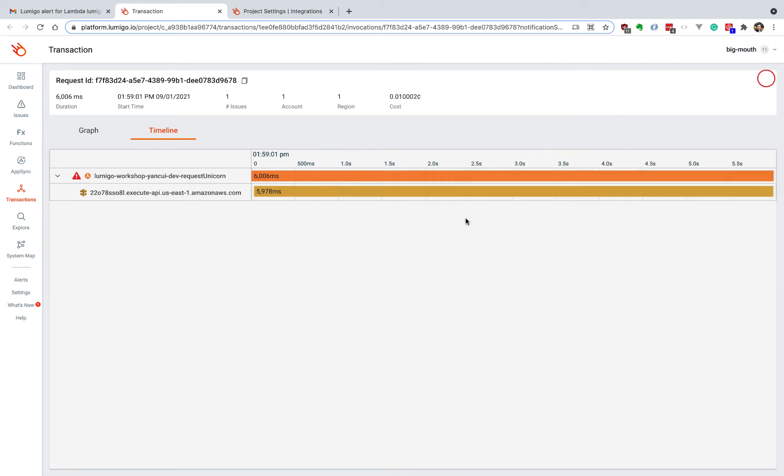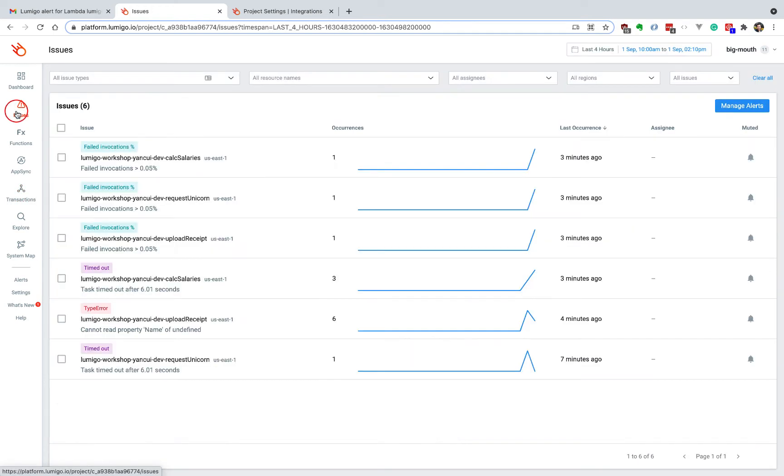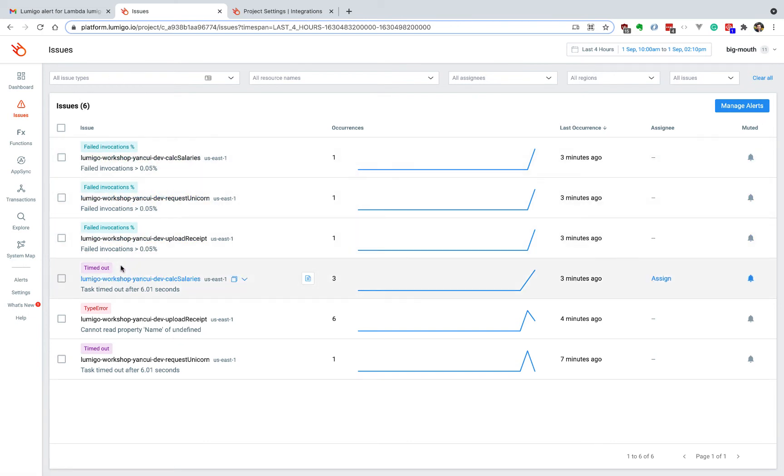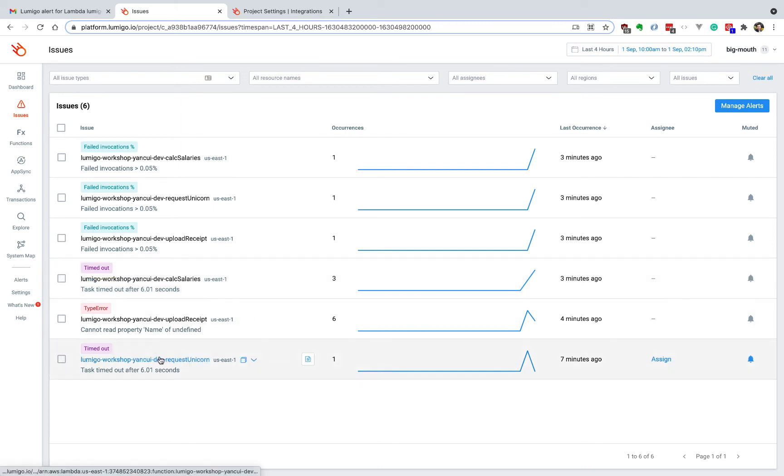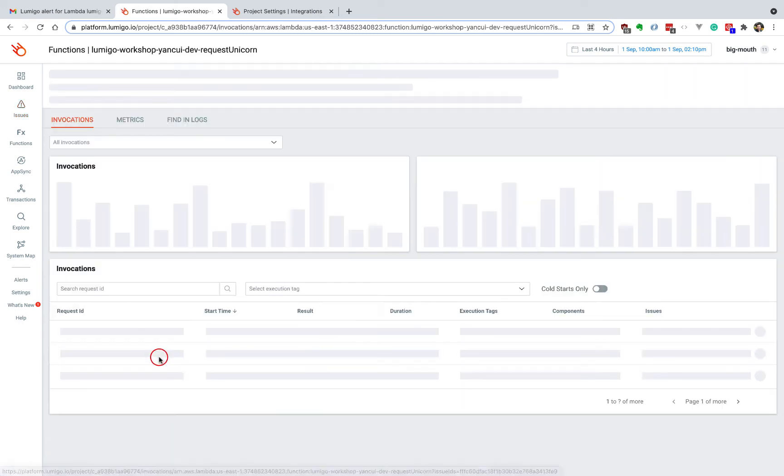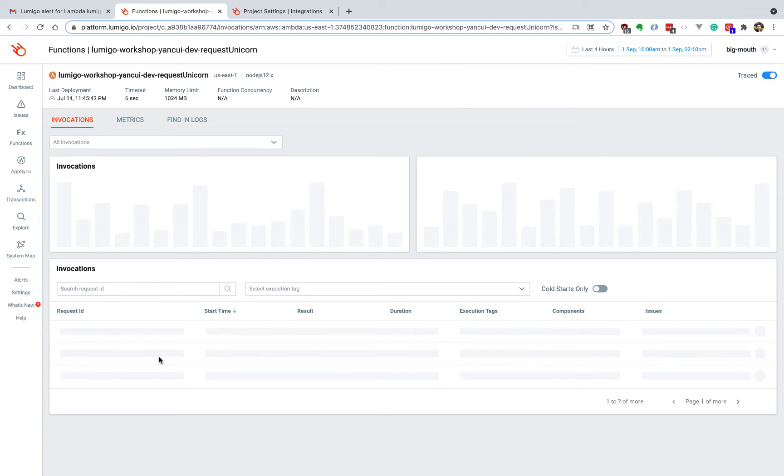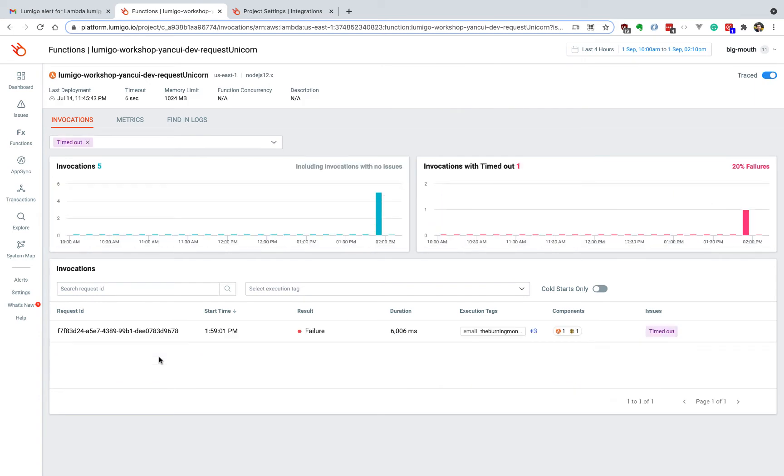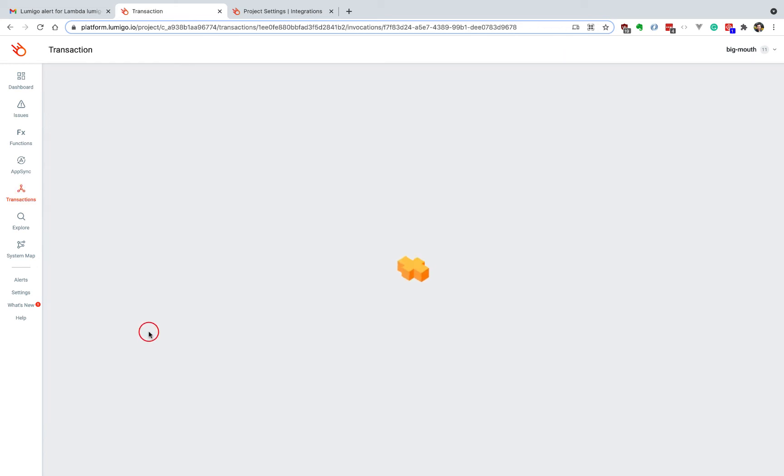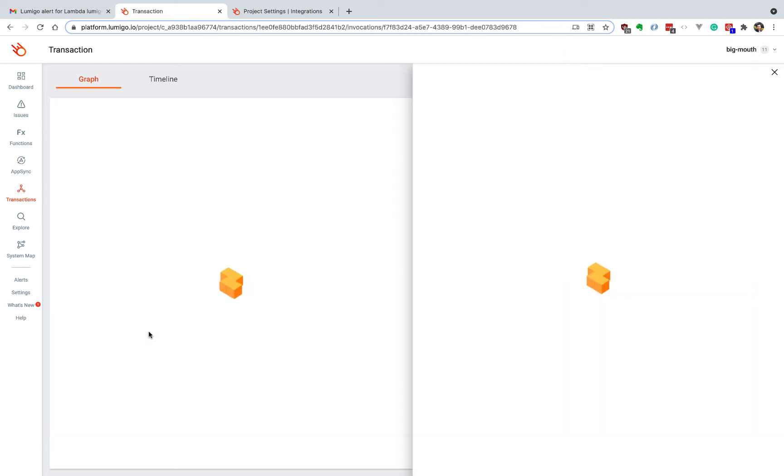And if you have missed the notification, you can always come back to the Lumigo console and go to issues page and find all the problems that's been captured by Lumigo organized around the lambda functions as well as the type of issues. And for the timeout problem we're looking at, we can click on this link here, and that's going to take us to the invocations for this request unicorn function behind API Gateway. And then again, we can click this to go back to the same transaction that we saw earlier.